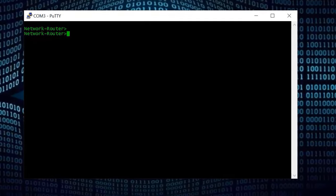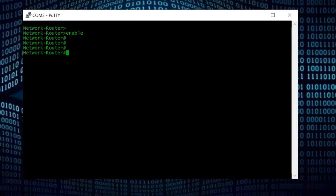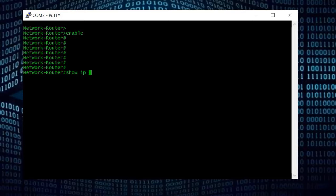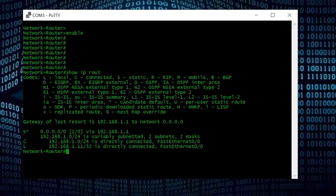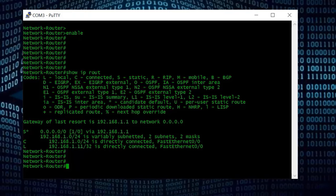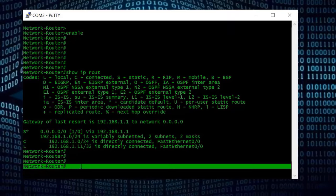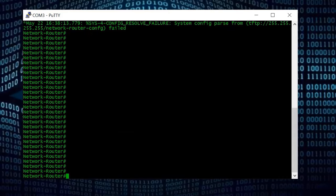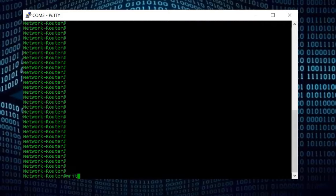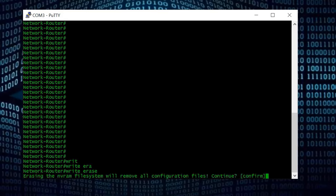The first command we type is 'enable' to go to enable mode. Before configuring any new device, make sure it is on factory default settings. I type 'show ip route' and I can see there are some static routes — and the hostname is 'network router' — so this device is not on factory default settings. To factory reset it, I type 'write erase' (using tab to autocomplete), press Enter, and confirm. The erase is now confirmed.